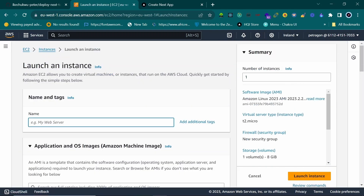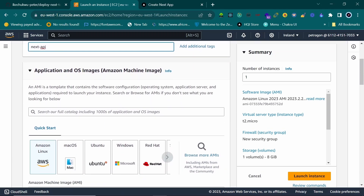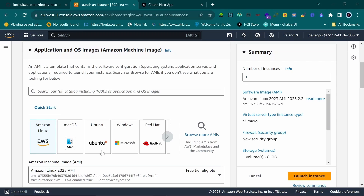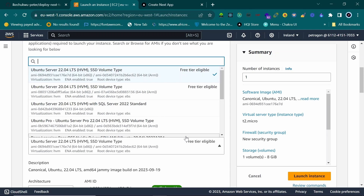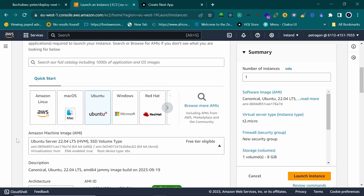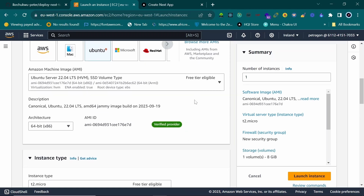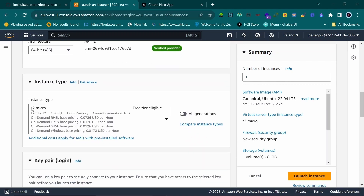Provide a name for your instance — I'll call it 'next-api.' Then pick your OS. I'm going with Ubuntu; I tried Amazon Linux once and it was difficult. I'll stick with the free tier since this is a simple app. You can increase memory or storage if your application needs more — I've had issues with too little before. I'll go with t2.micro which is free.